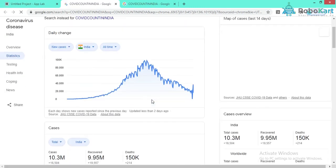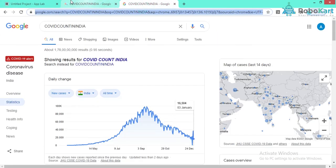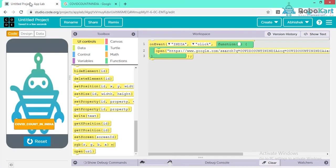Similarly you can add multiple buttons to show precautions and other information. You can use your own logic and build your own interesting application. Don't forget to share the link with us at our mail ID and upload the output video on our application. Don't forget to subscribe to our channel.